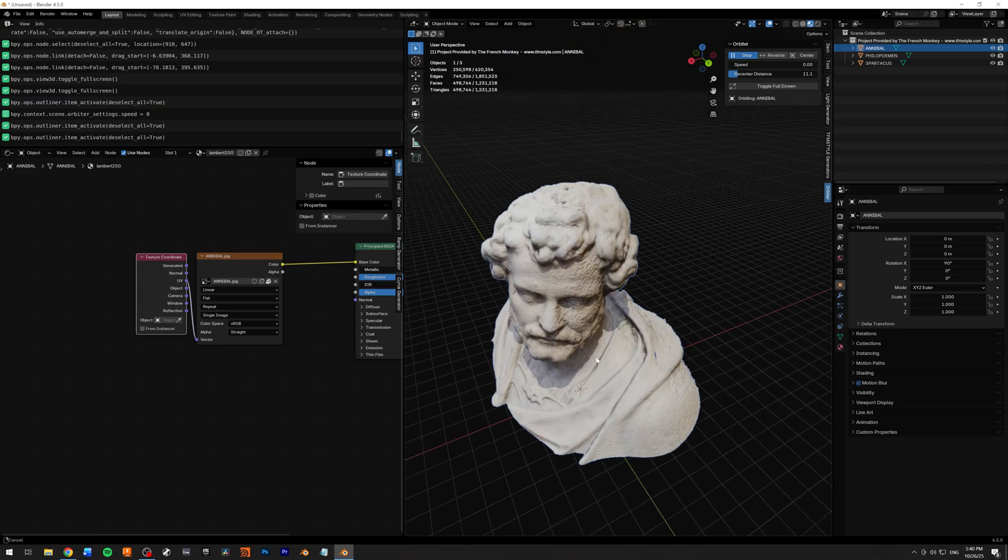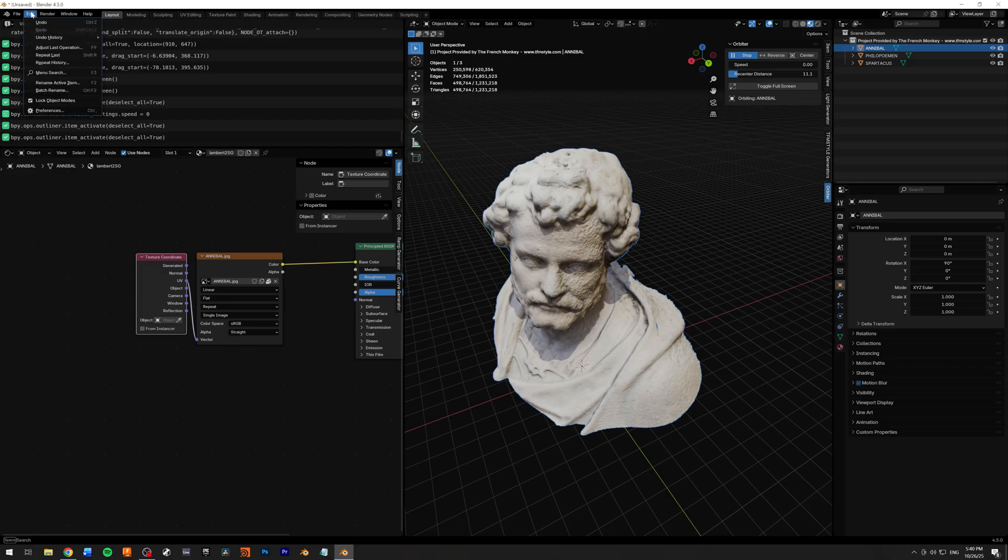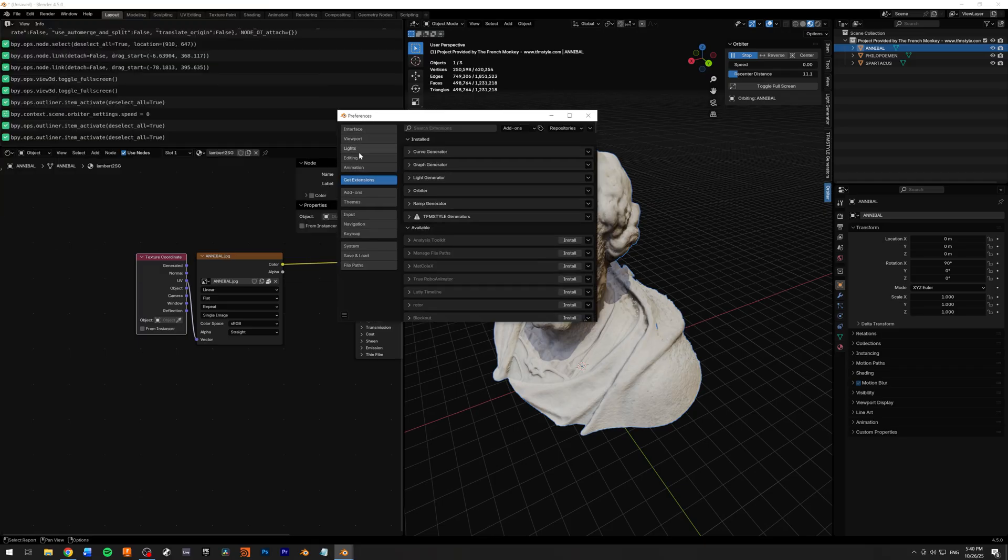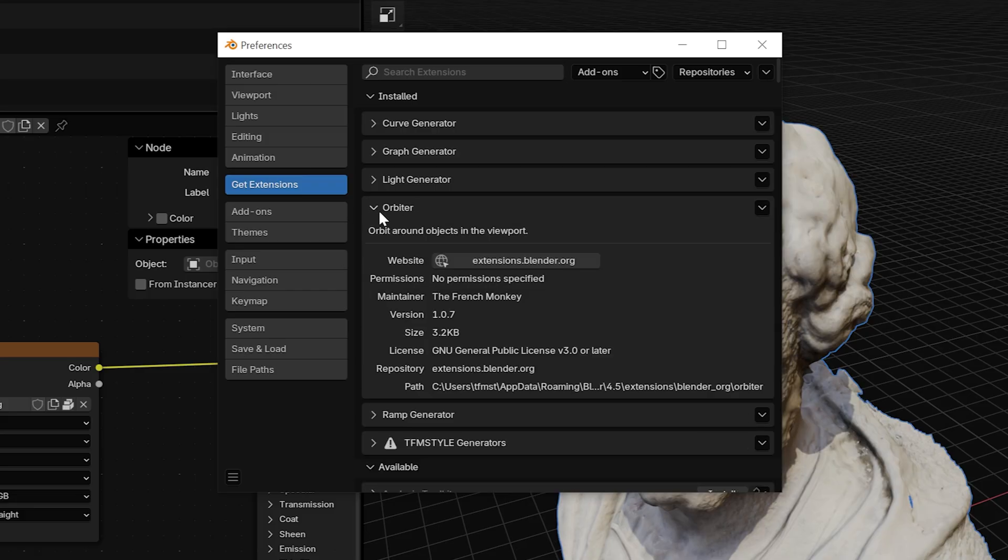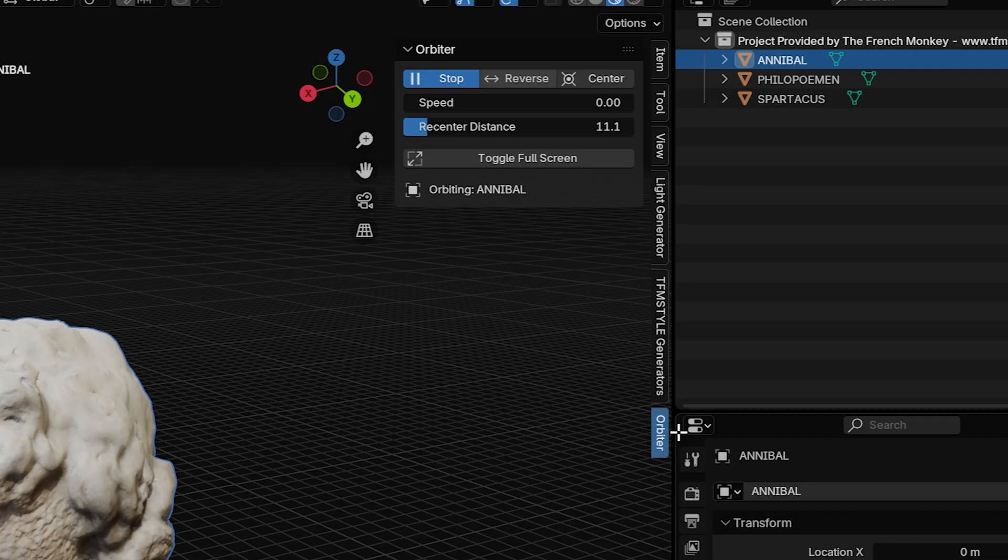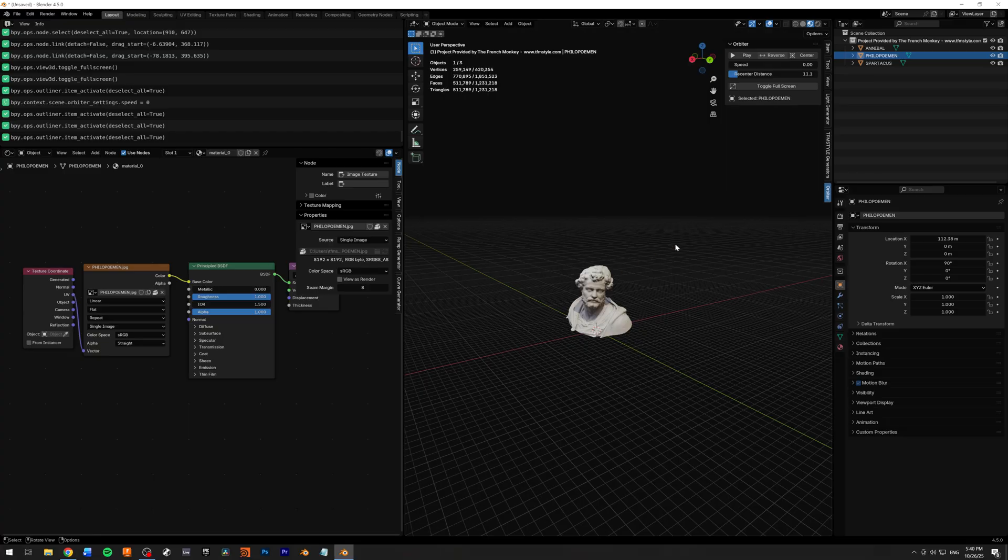So inside of Blender, to install this, go to Edit Preferences. You'll have to go to Get Extensions, and as you can see, it's right here, the Orbiter add-on. The tab will be inside the 3D viewport, and how it works is very easy.